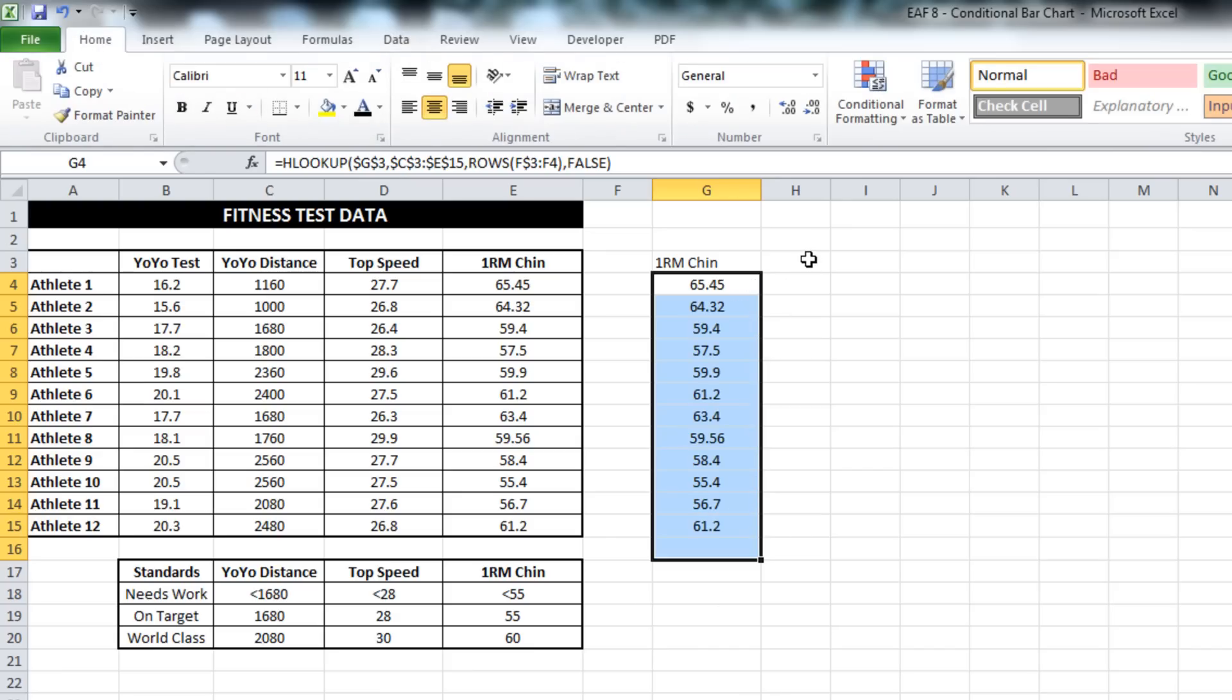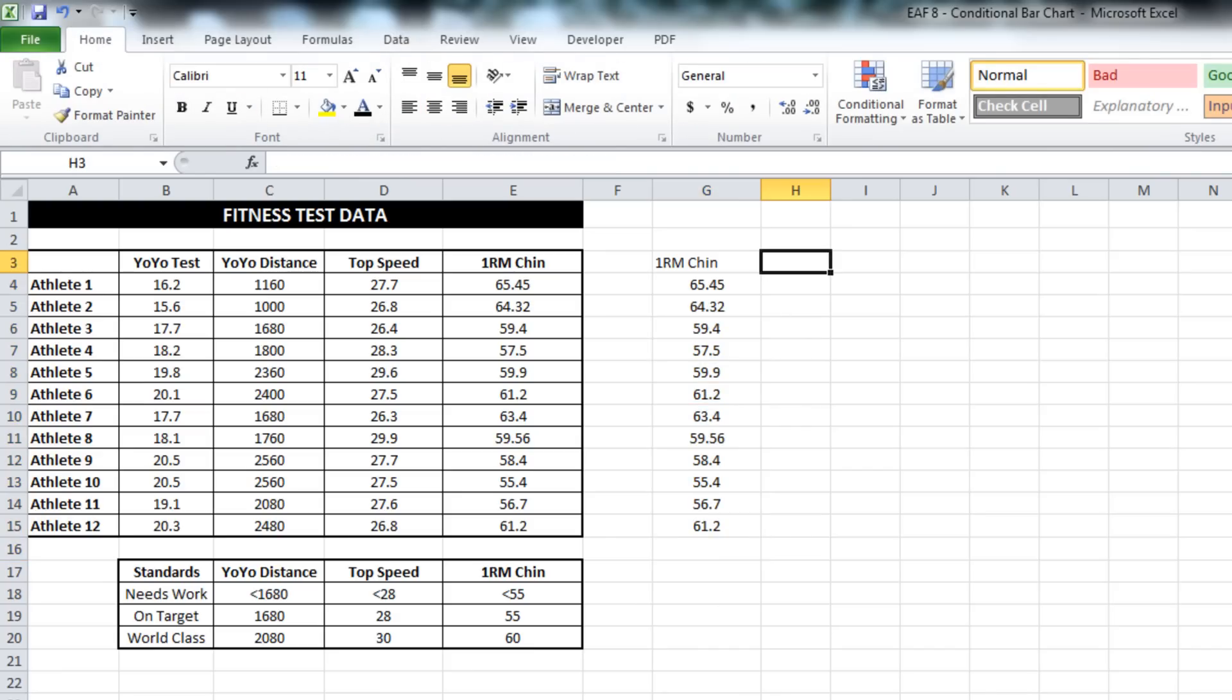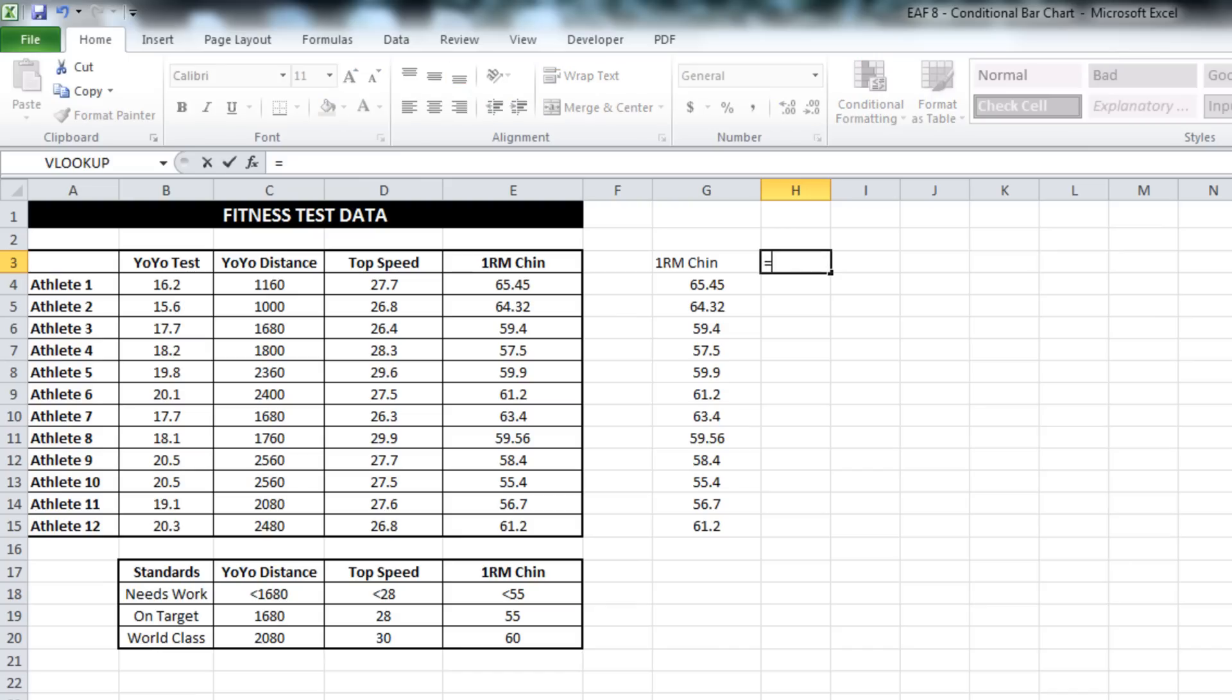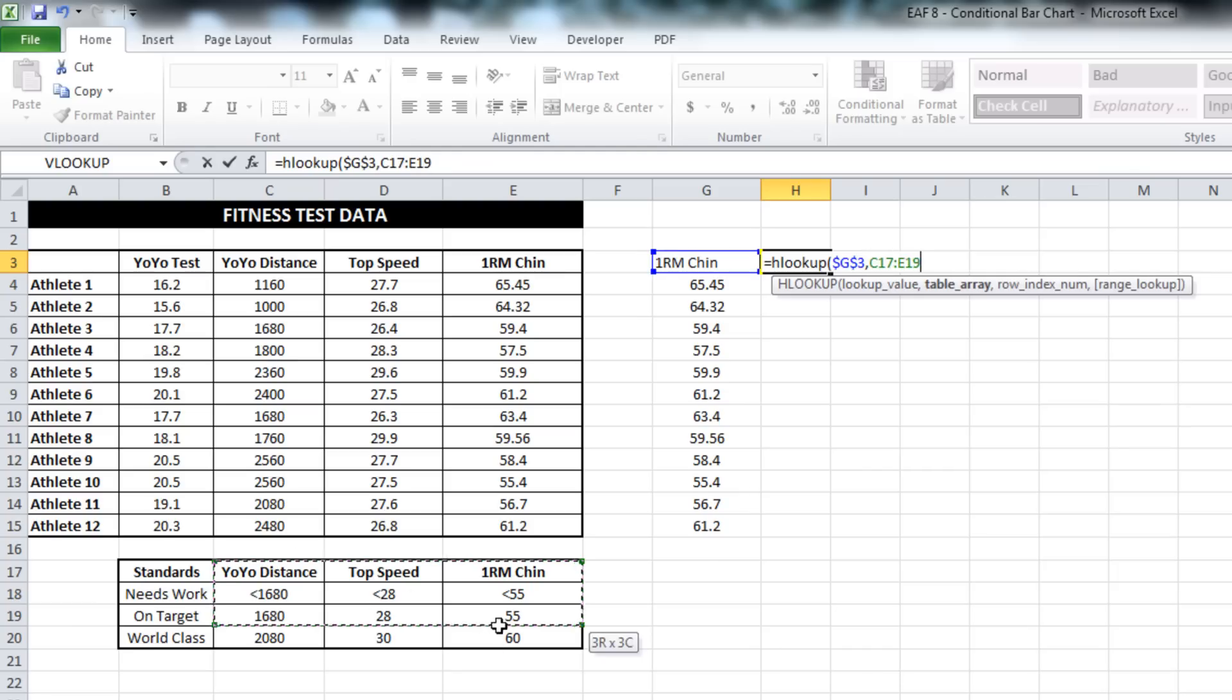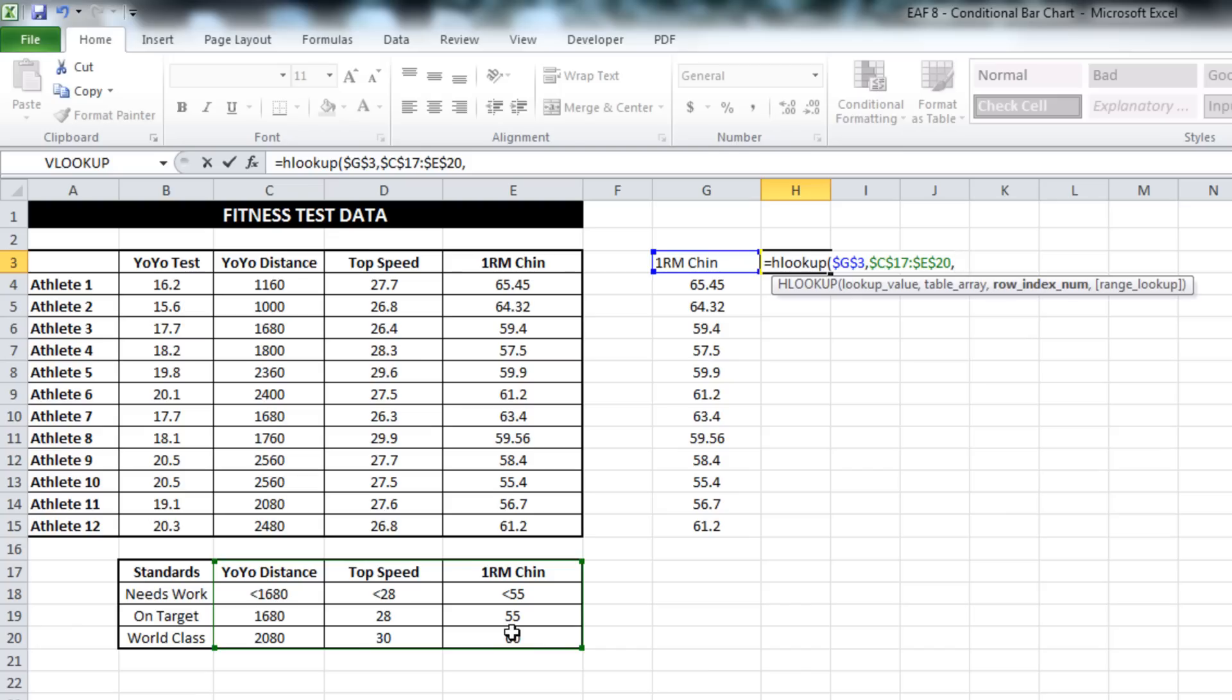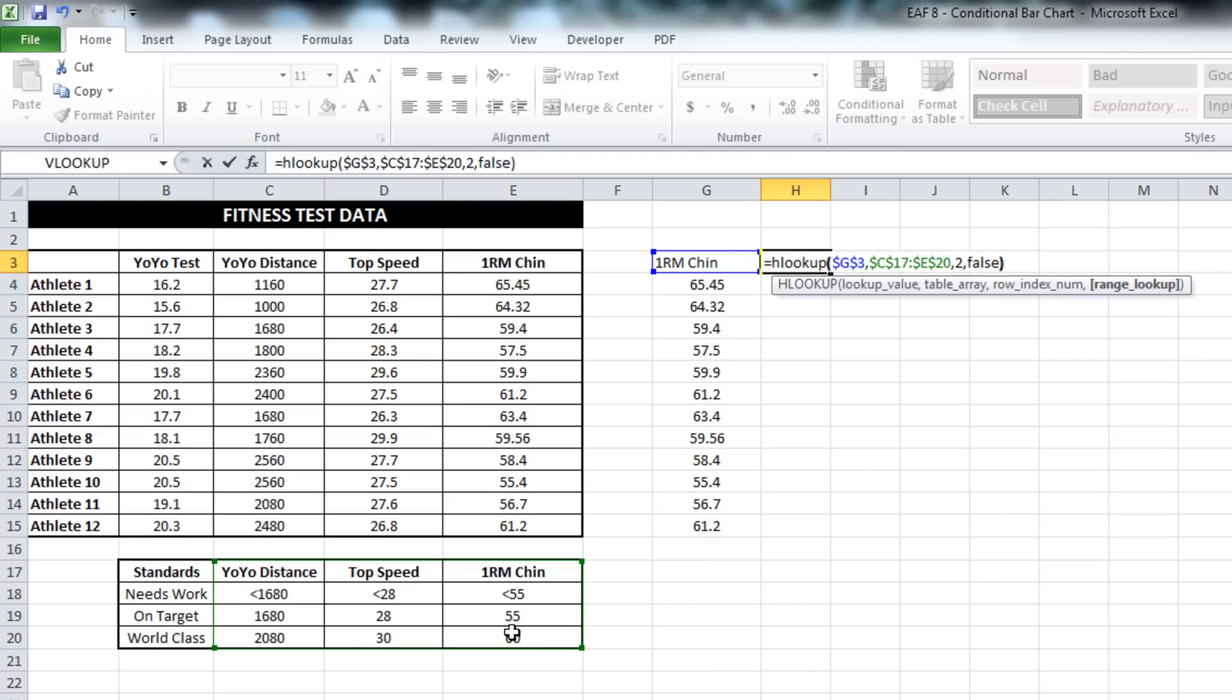What I also want to pull across is the particular standards that exist for this test, because that will allow us to then divide up this data set into those scores which are world class, on target, and needing work. Once again, I'm going to use HLOOKUP. I want to look up the particular test that we've selected. I want to look it up in this table.